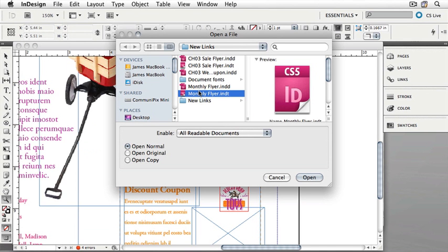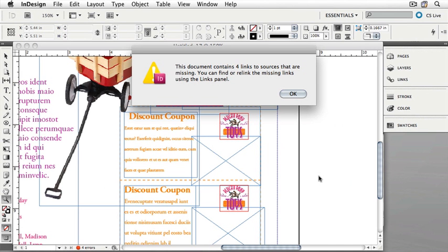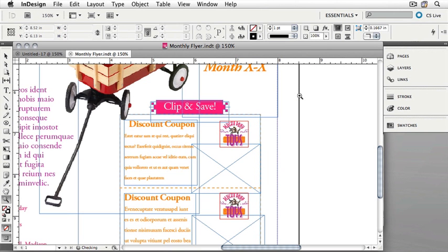If you select Open Normal, which is the default behavior, then InDesign will open the template as an Untitled document. If you choose Open Original, it will open the template itself. Make your choice and click Open. You'll find that you'll get this Missing Links message frequently when working with templates — many times we use graphics as placeholders, and we'll be changing them anyway as we update the document. Click OK to close this dialog. Now you'll see that MonthlyFlyer.INDT is open, and we can make changes to it and then save the template. When we say Save and not Save As, it will save any changes we make to the template. It's now safe to close our template and the Untitled document.